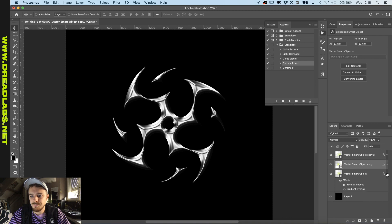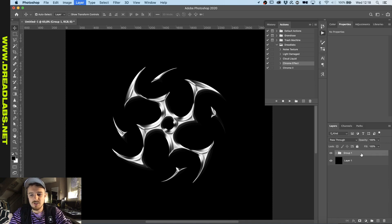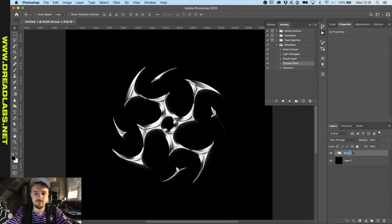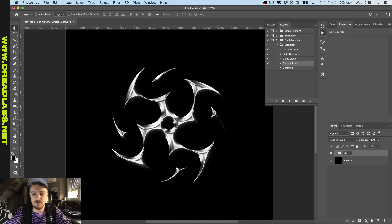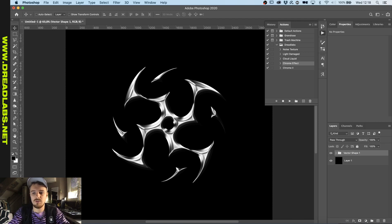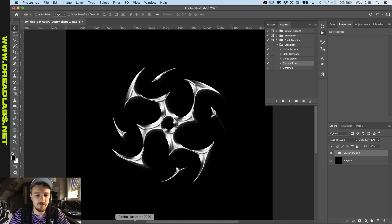Alright, so now that we have this one, let's just group this, name it, vector shape one. And let's just add another one in the background.